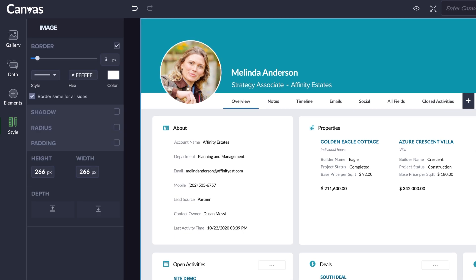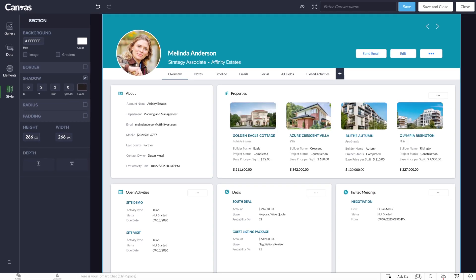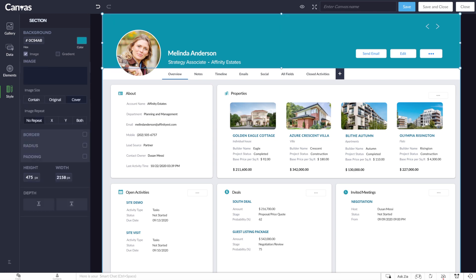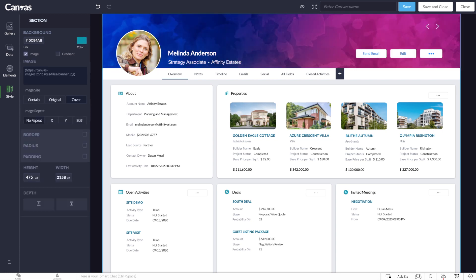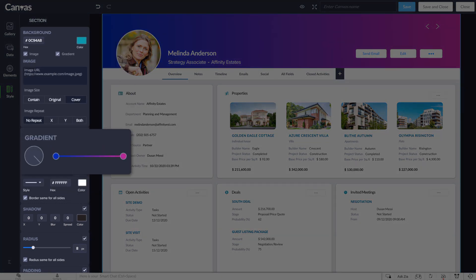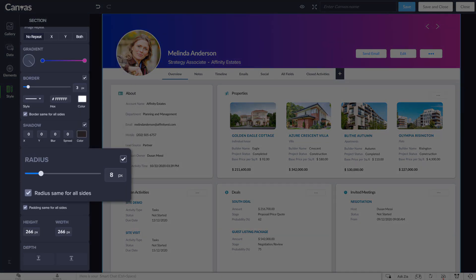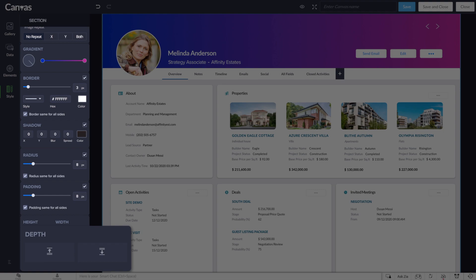Of course, you can adjust borders, shadows, and other nitty-gritty details. Then you can change the background to your favorite picture, or just use a color gradient. If that's not enough, you'll find a wide range of formatting options here for every detail.